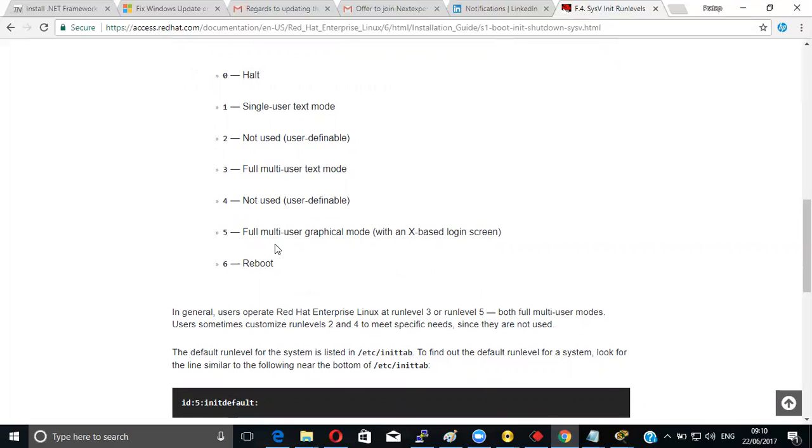Which one? Run levels. R-U-N-L-E-V-E-L. Run level.